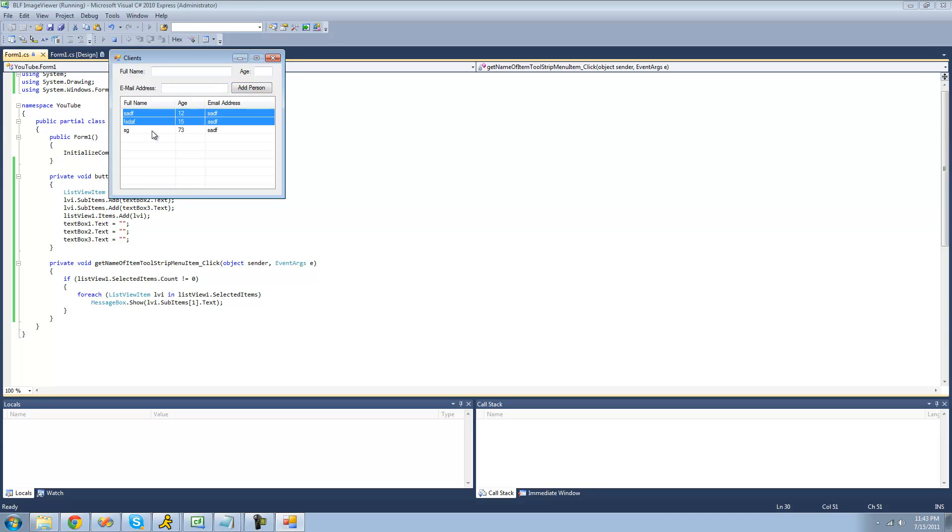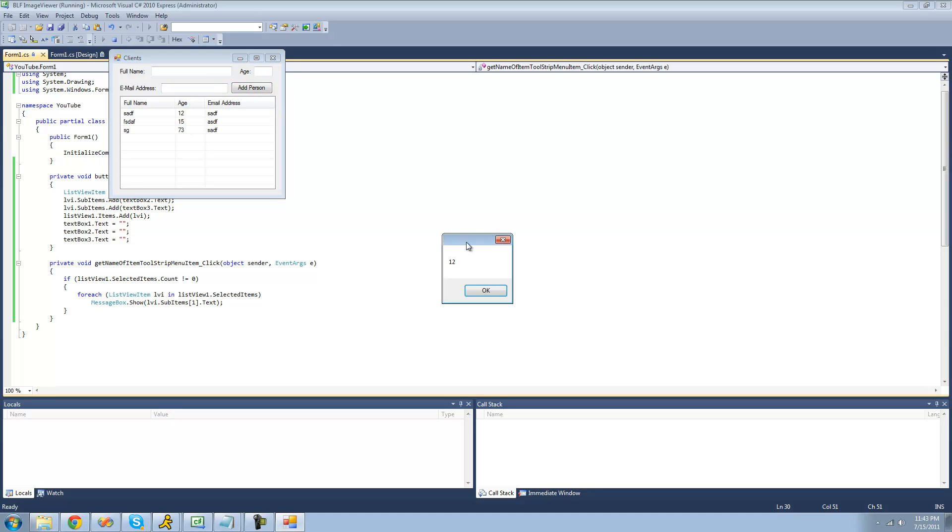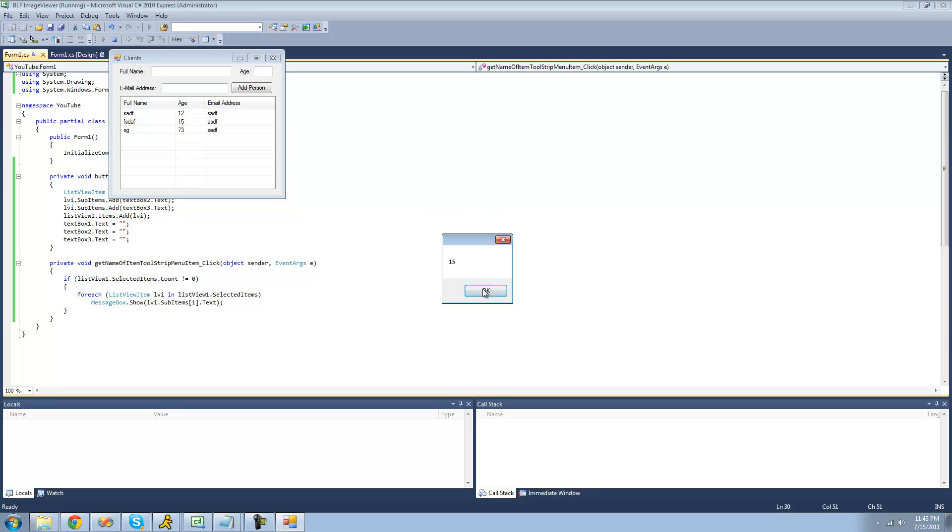Now let's just select all three of them right here. We get 12, we should get 15, and 73. Yep.